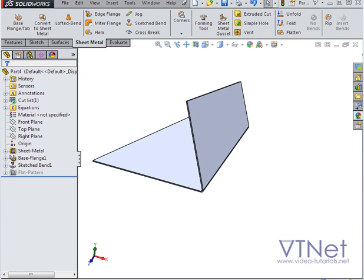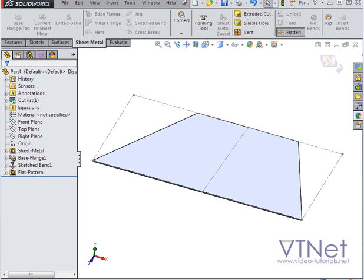And this concludes our video about how to create a V-shaped sheet metal part. I hope you found this helpful. For more courses, please visit our website at video-tutorials.net.